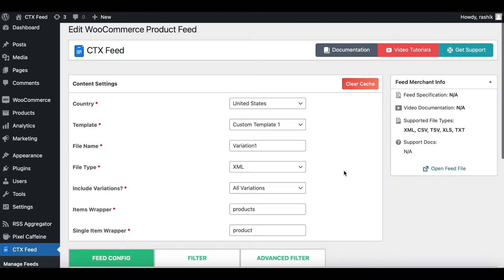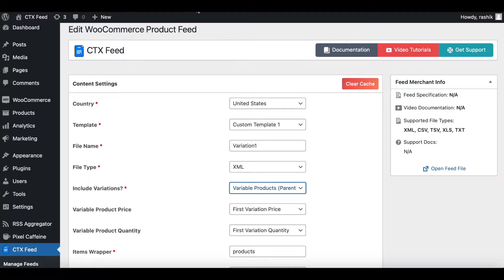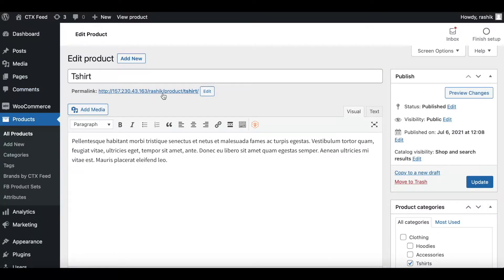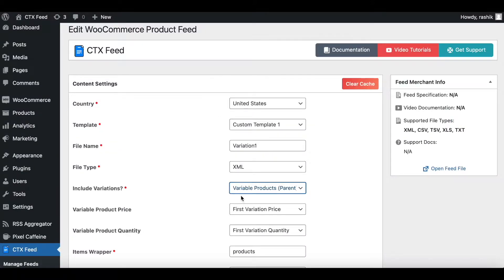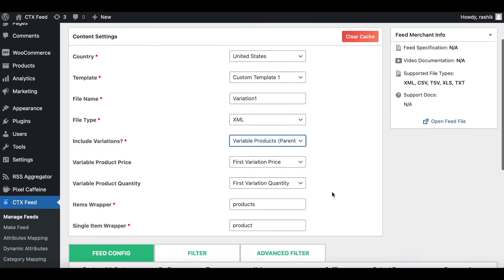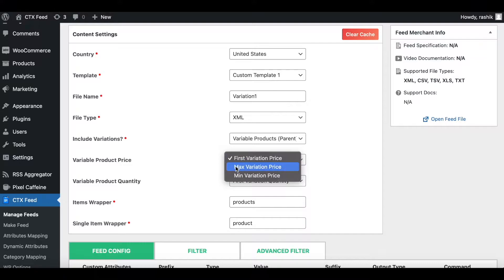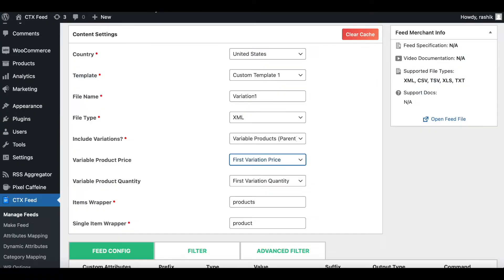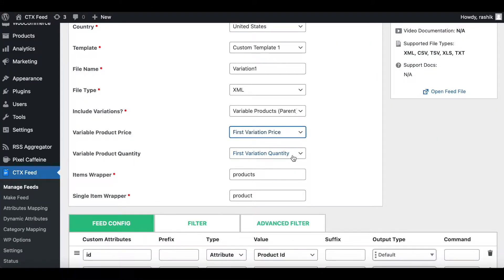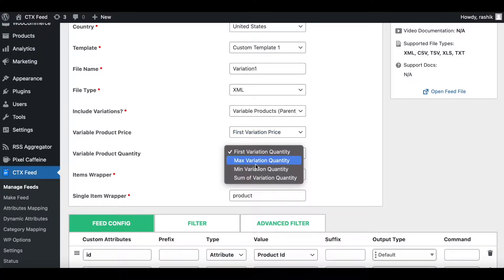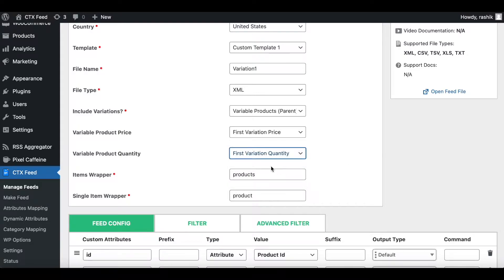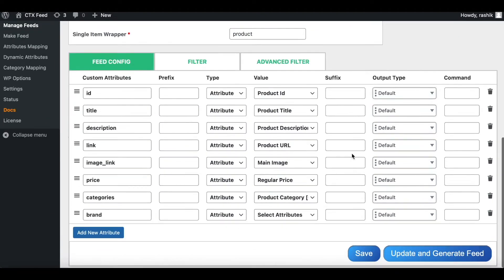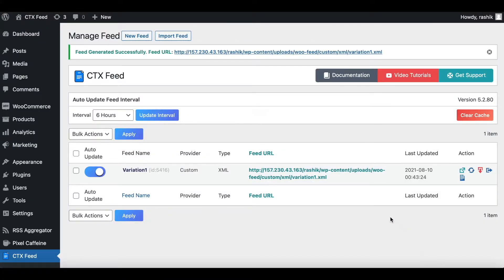The next option we'll be looking at is Variable Product Parents. Sometimes we only want the main or parent product to show up — in this case, T-shirt — and not the variations. To do that, choose 'Variable Product (Parents)'. The price can be set to the first variation price, maximum variation price, or minimum variation price. You can also choose which product quantity to display: first variation quantity, maximum, minimum, or the sum of all variation quantities. I'll keep it at First.